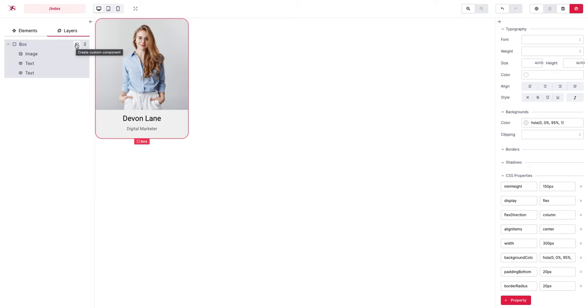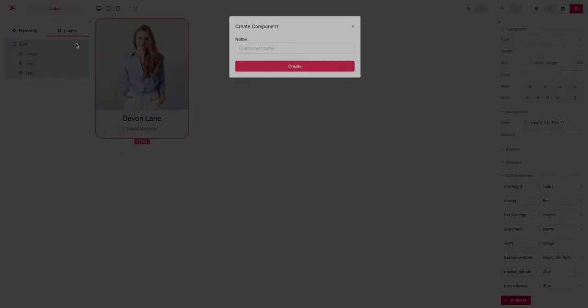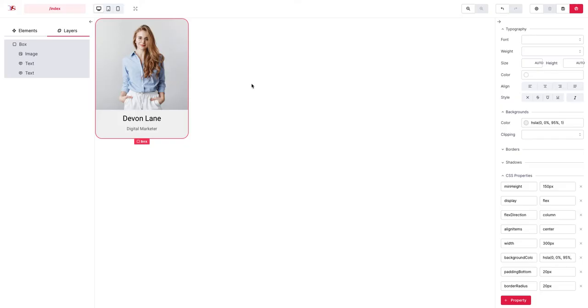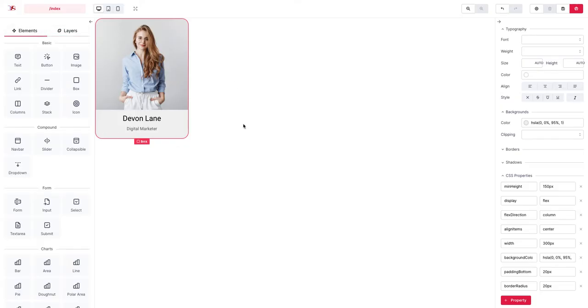We create something, say vertical card or something like that, let's add a hyphen here and create it.